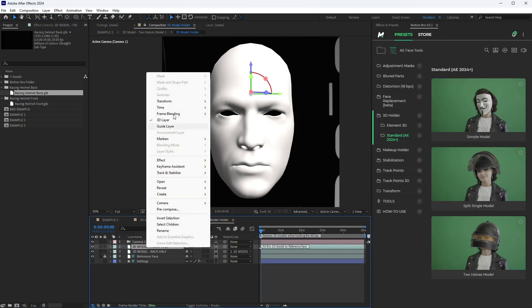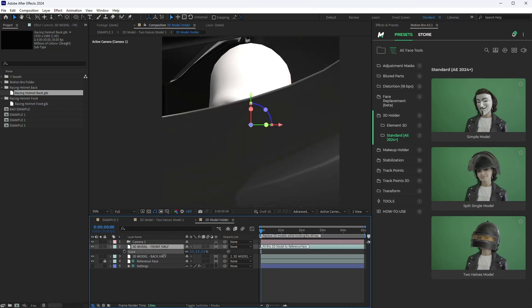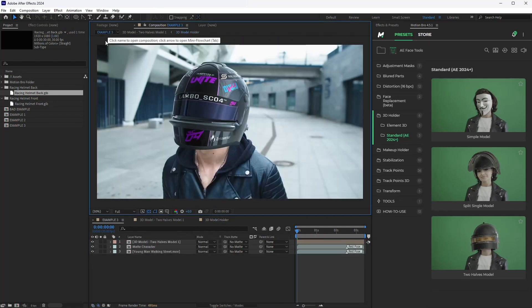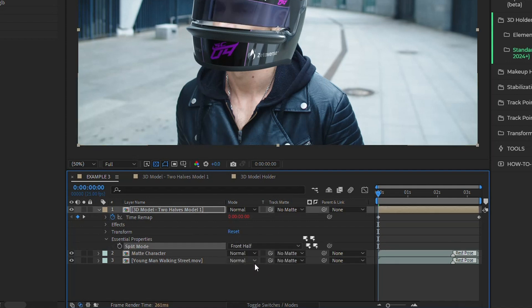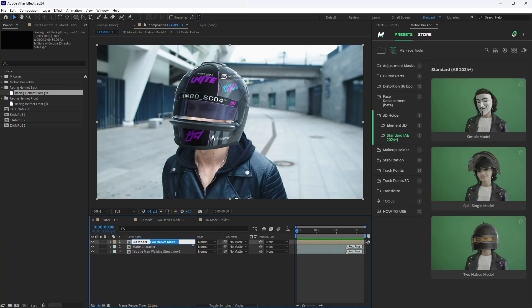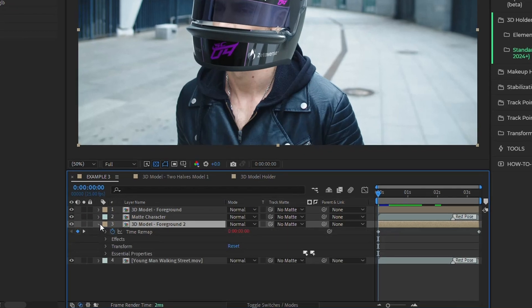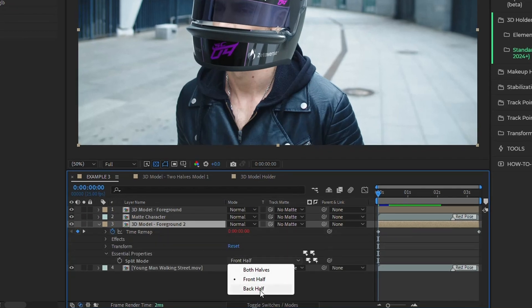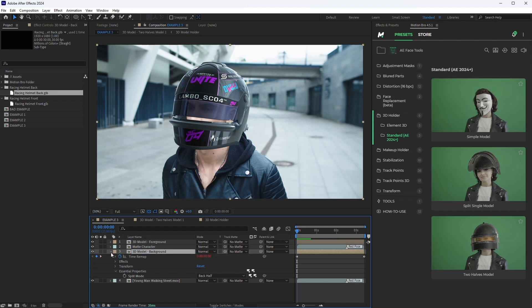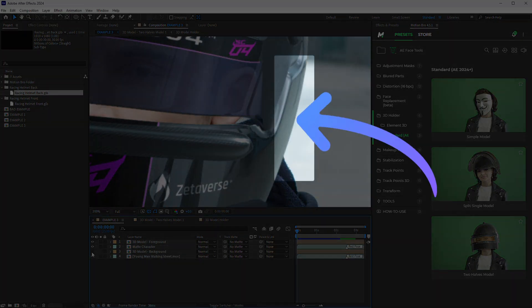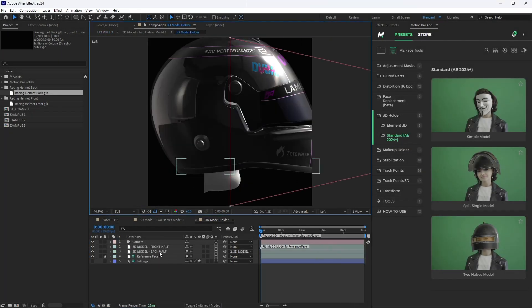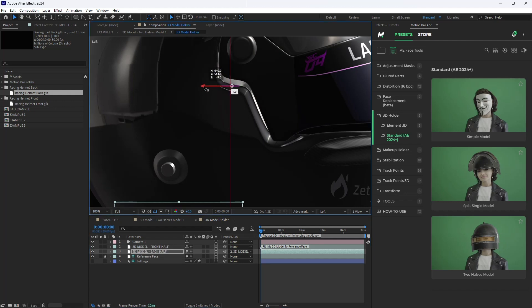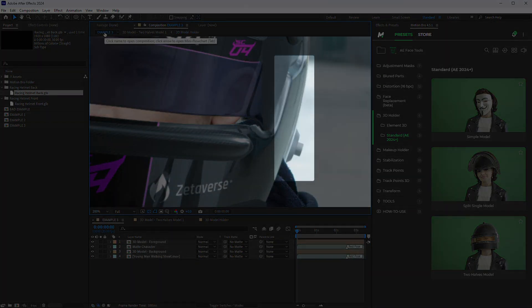Place the model by the reference face. In the main composition, open the essential properties in the layer settings and select 'Front half' from the list. In the split mode, select 'Back half' and rename it 'Background.' If a narrow stripe appears at the junction of the two models, move the back 3D model a few pixels forward in the holder's composition. Now the joint has become invisible.